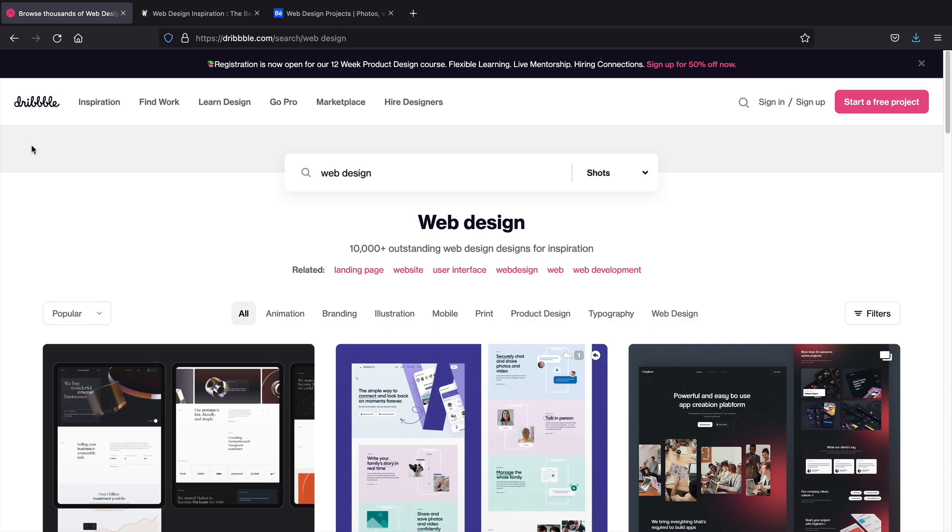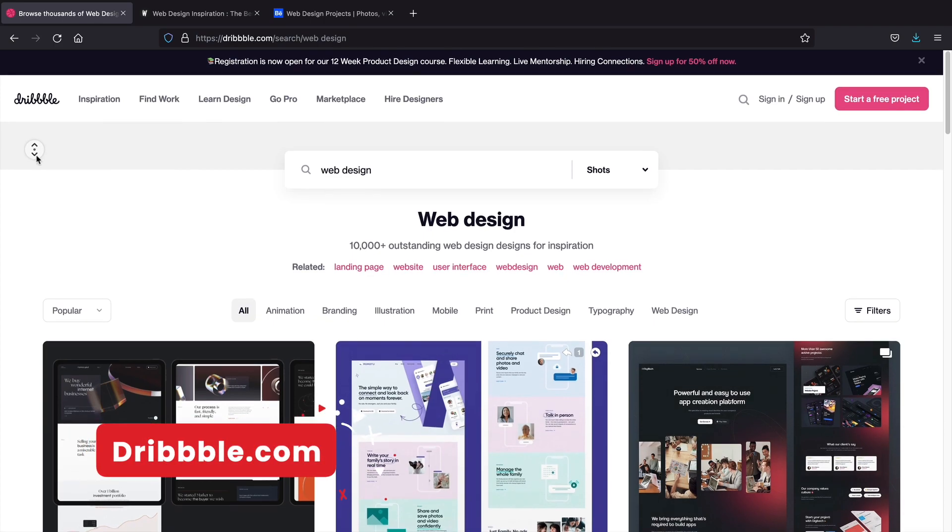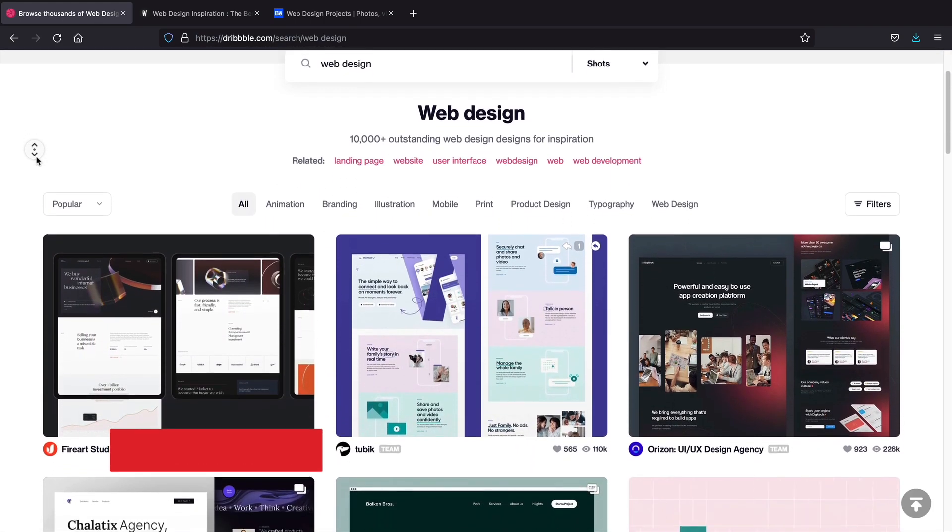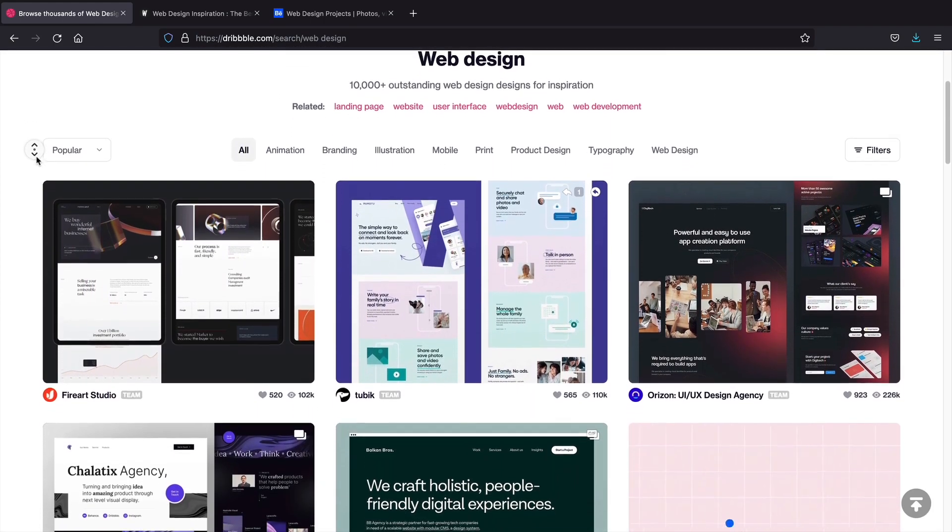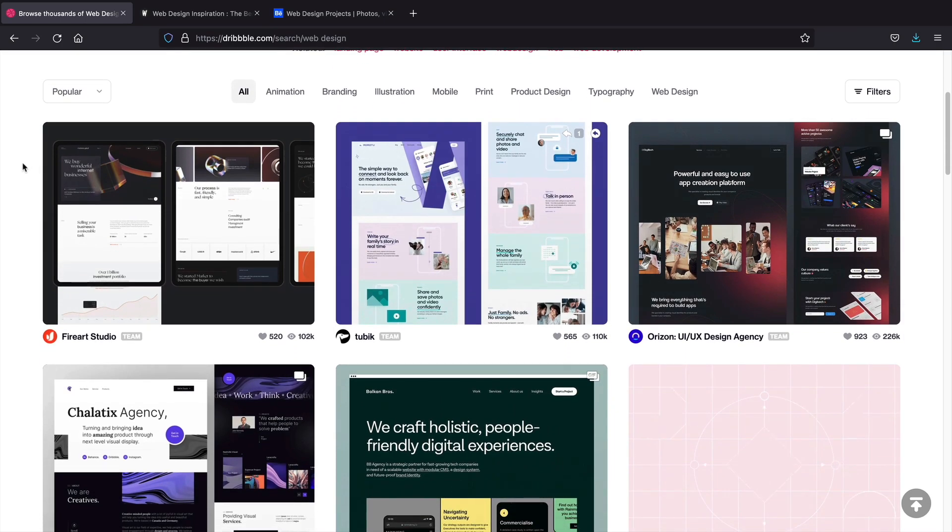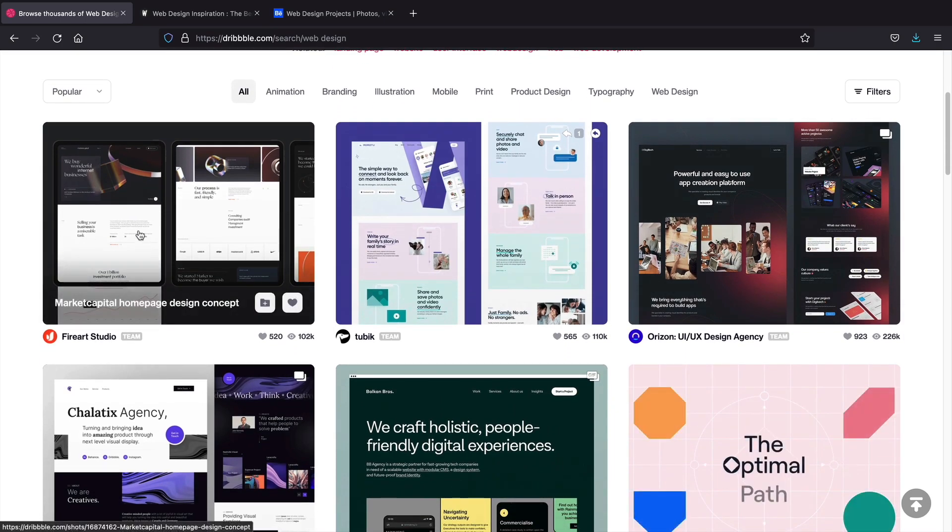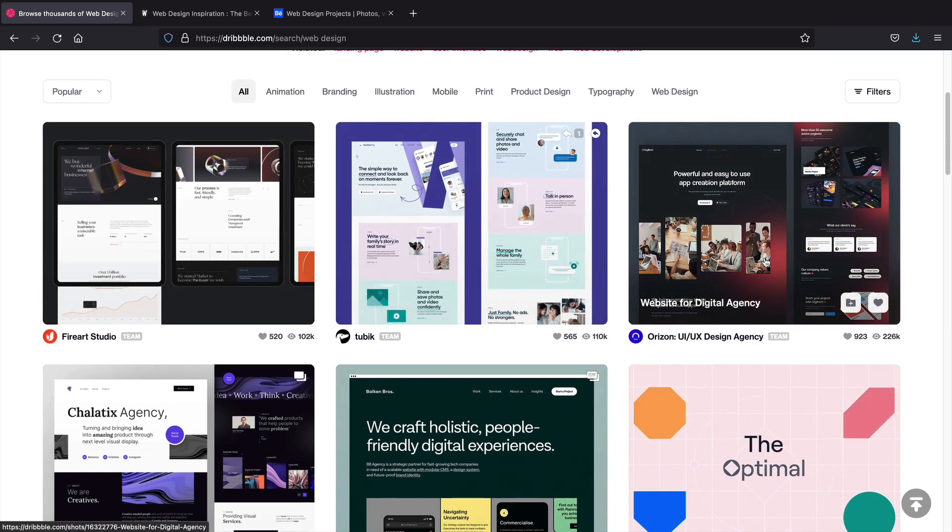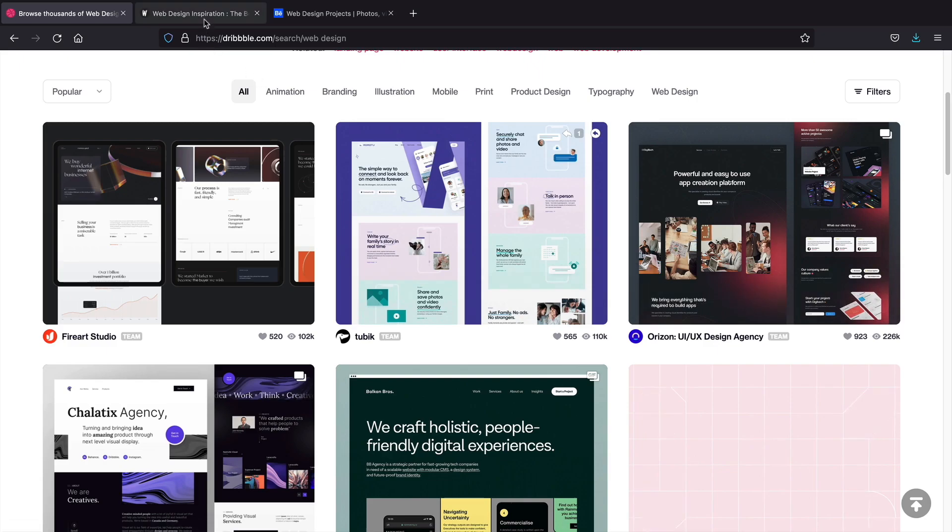And as a bonus for staying so long, I'll give you guys three websites to help you with web design inspiration. The first one is Dribbble. I've actually used Dribbble in the past. I like to look at the designs. You can view the projects and also like them once you create a profile. The websites here are actually pretty professional.